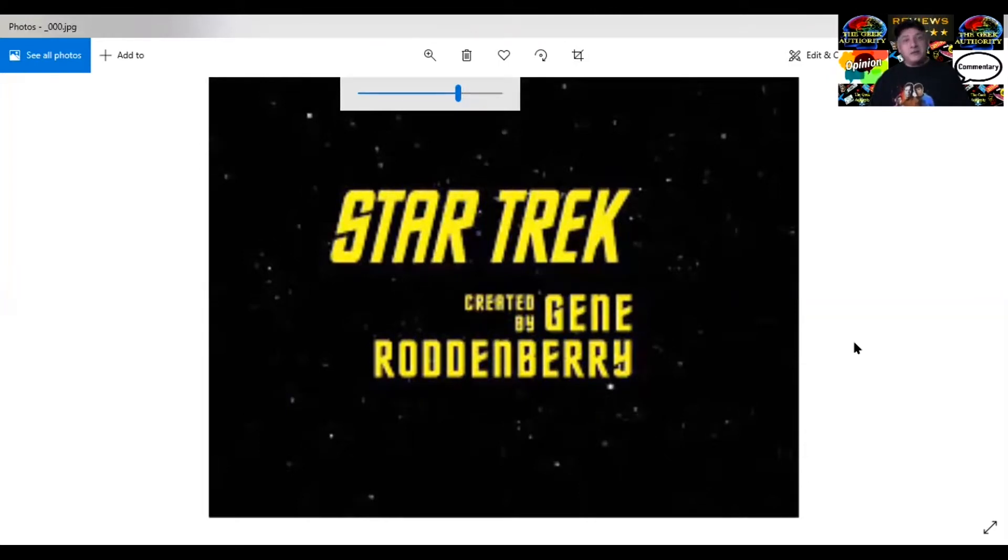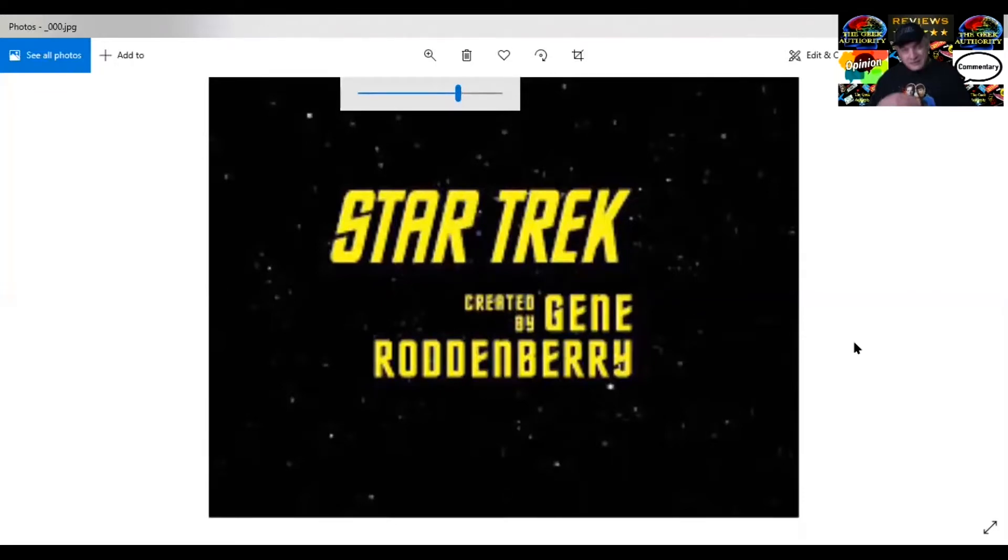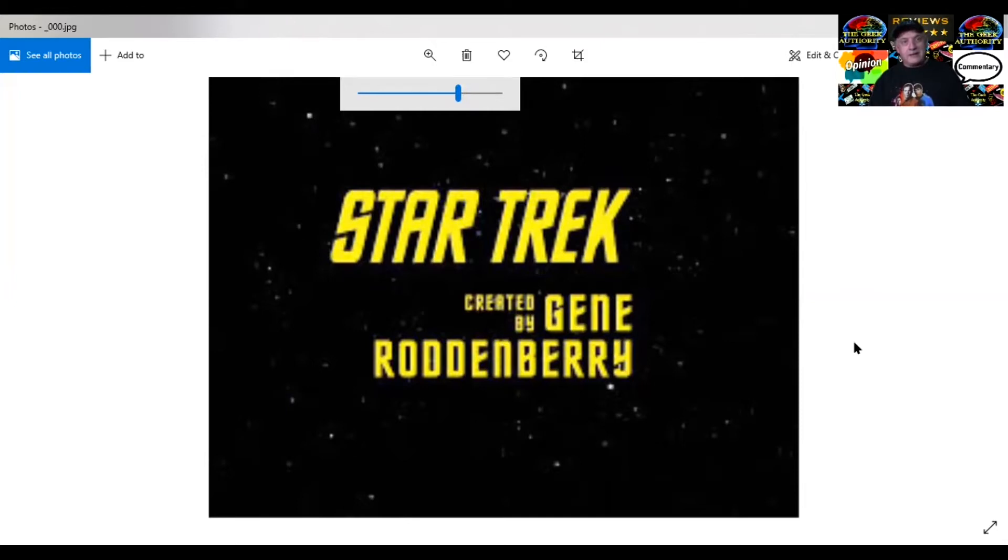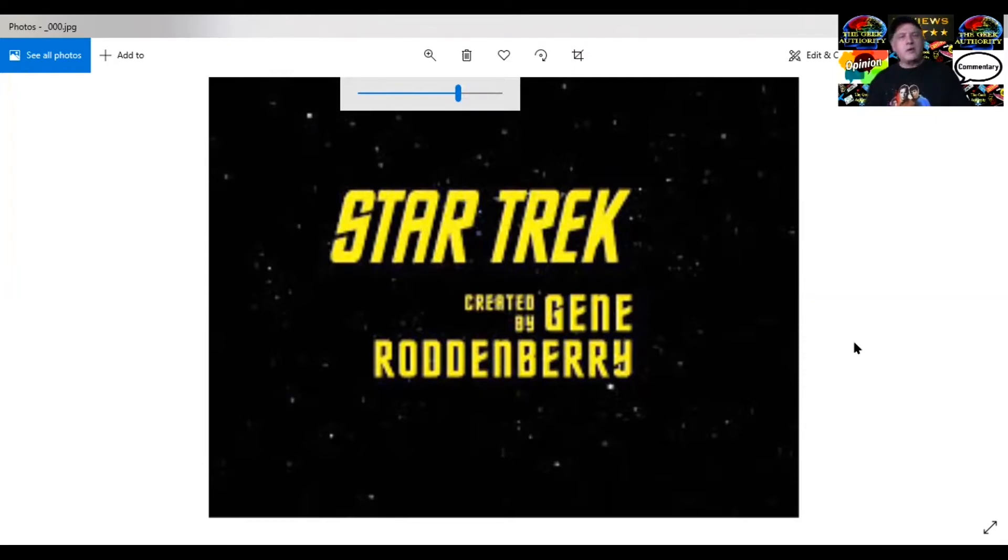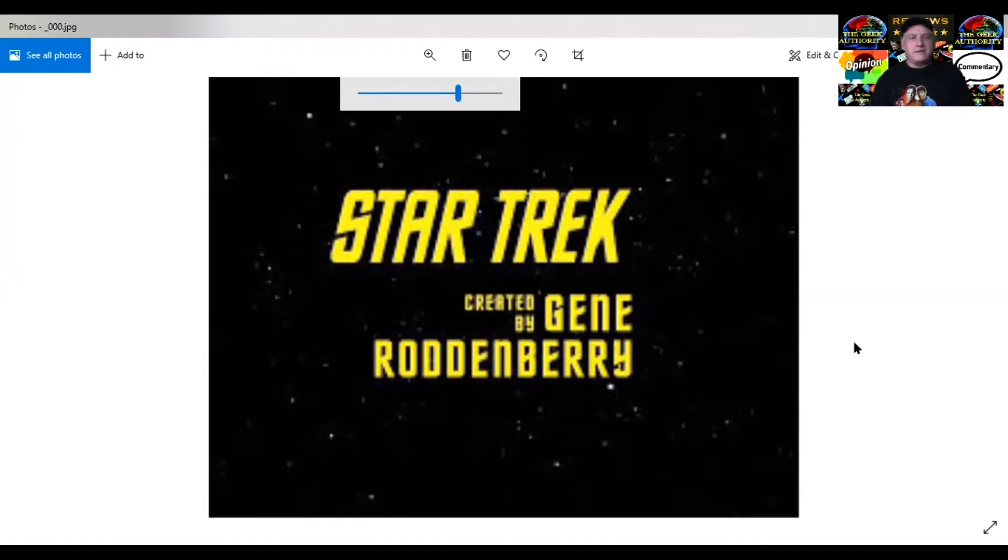In an unprecedented moment, something I don't think has ever been done before, they said, you know what, do another pilot, but show us the western part, the wagon train part, the part that isn't so brainiac. They created a second pilot called Where No Man Has Gone Before, which is the pilot that the network saw, they loved, and bought the series.